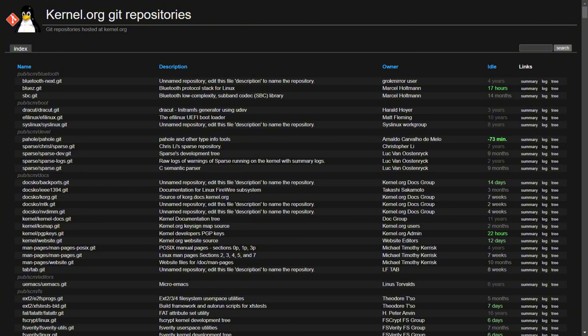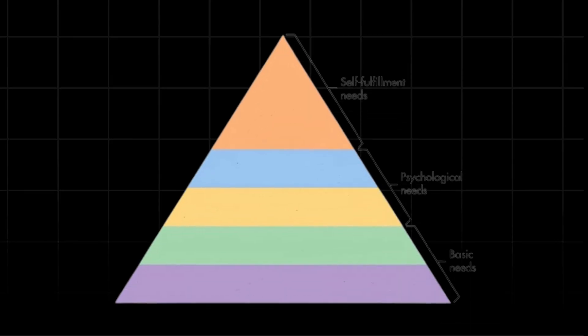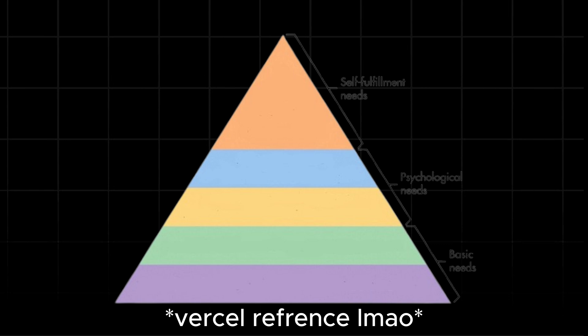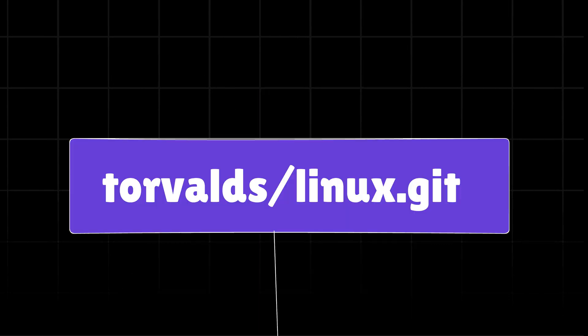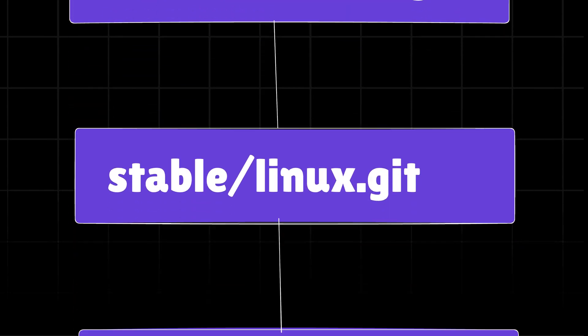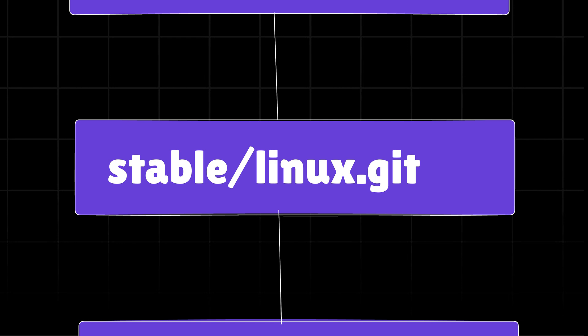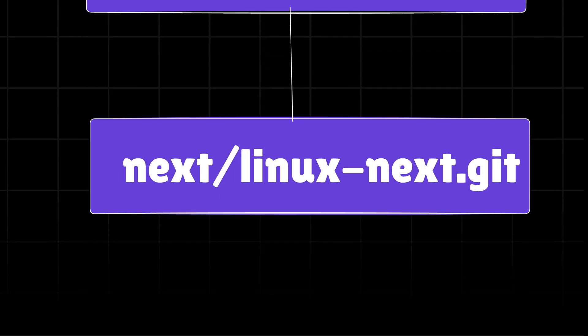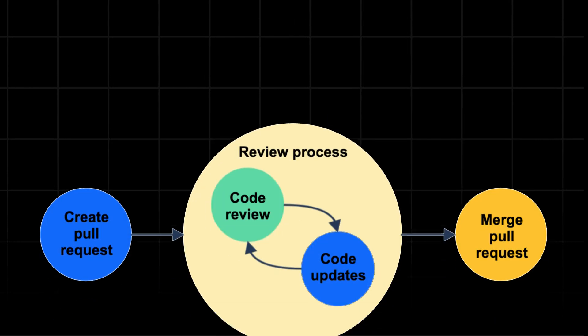It uses a hierarchical structure with multiple repositories. This is the main repository maintained by Linus Torvalds, this is for the stable kernel releases, and this last one is for testing upcoming changes. The development process follows a pull request model.